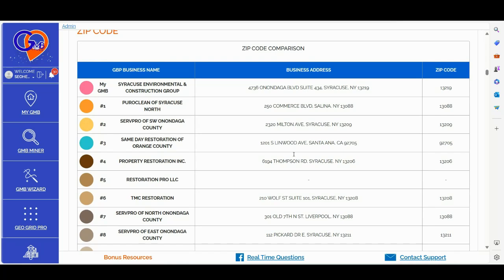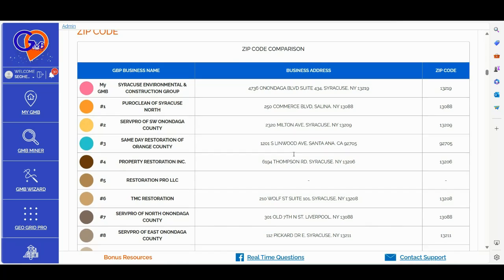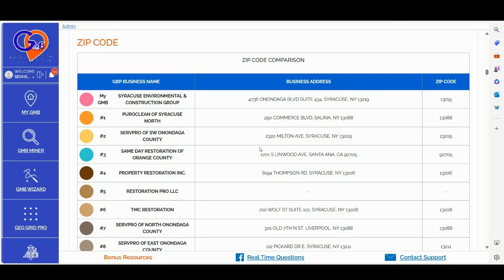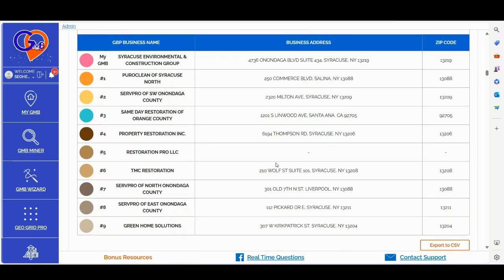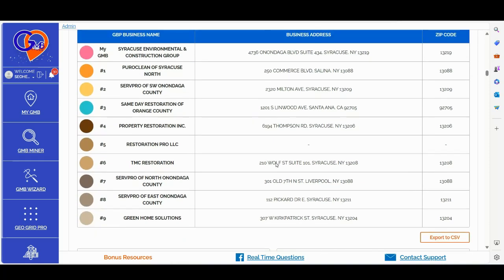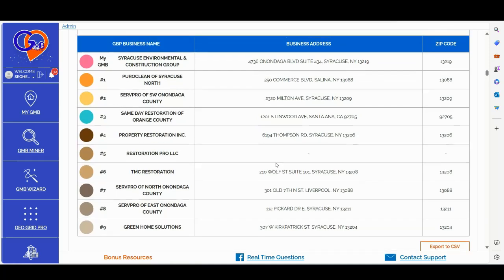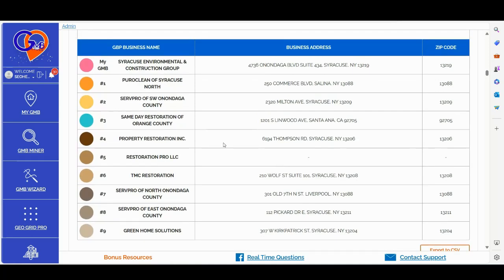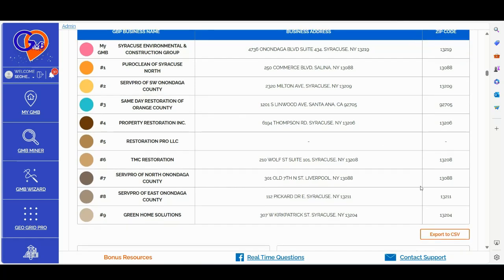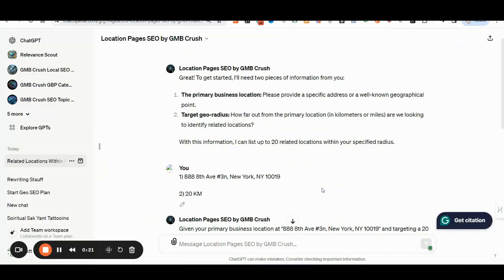You can gather all the data from the zip code comparison tab of the GMB Crush wizard audit report. If you want to grab with a single click all your GBP profile competitors' location, you can simply click the export to CSV button.